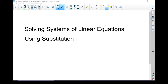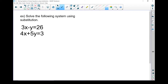Let's solve a system of linear equations using the substitution method. Here I have two equations. To do the substitution method, I want to pick one variable — it doesn't matter if it's the x or the y — and I want to isolate it. You want to look for the easiest one to isolate. In this case, y is going to be the easiest one to isolate; it's got no coefficient in front of it other than that minus 1.